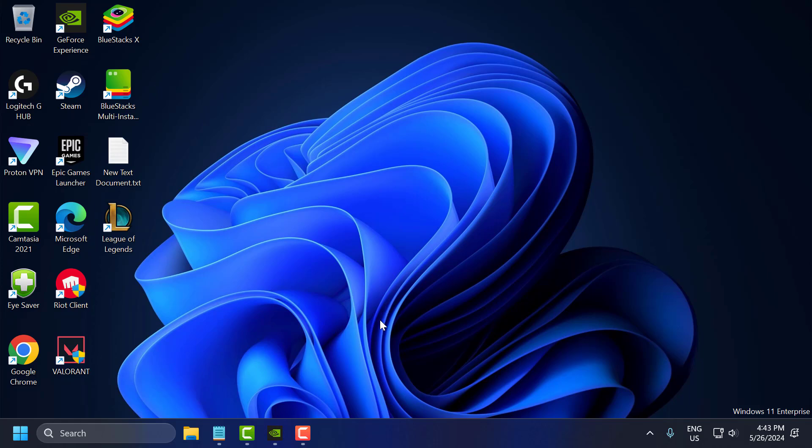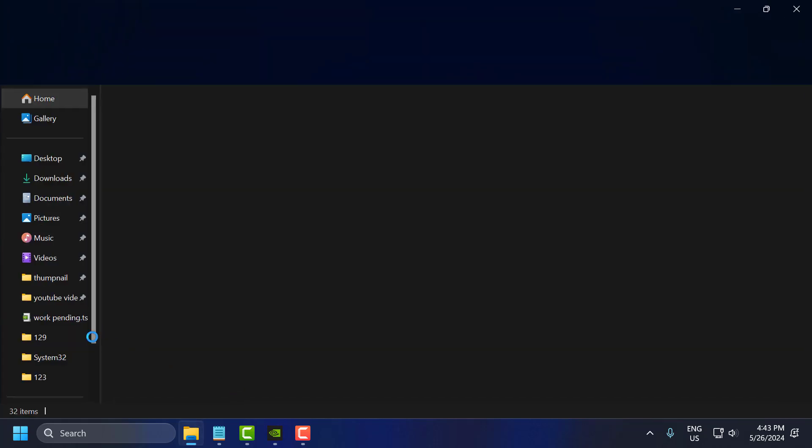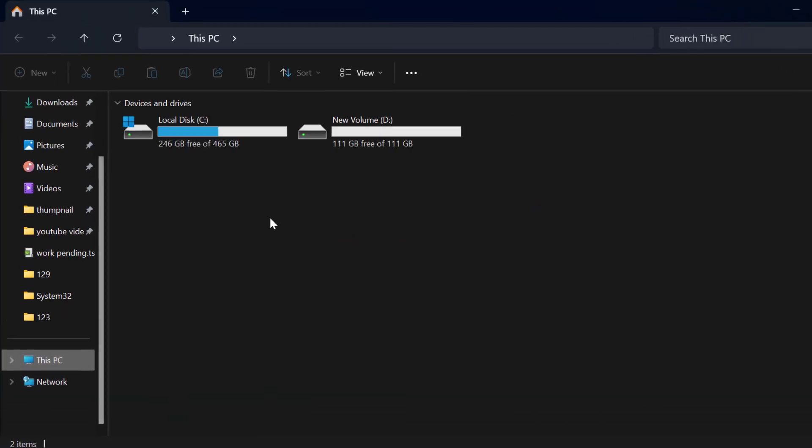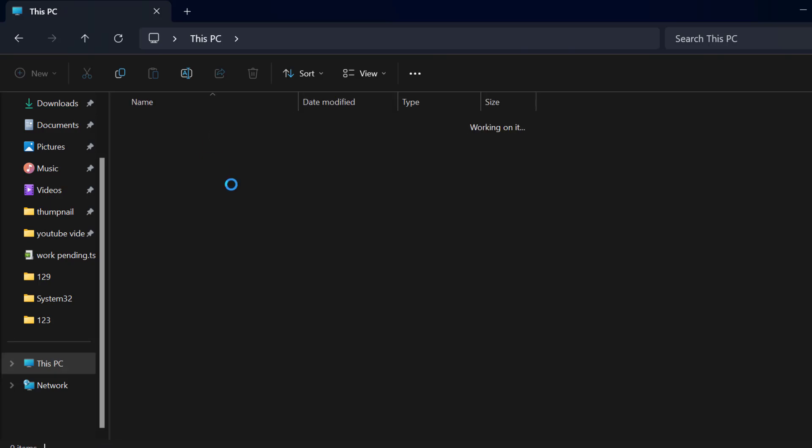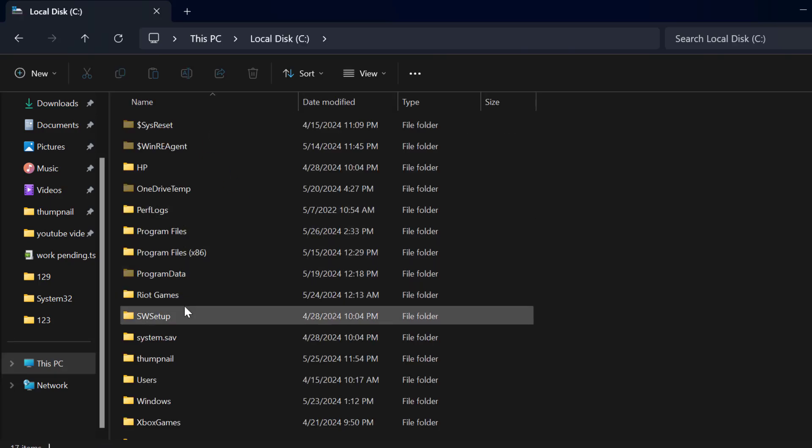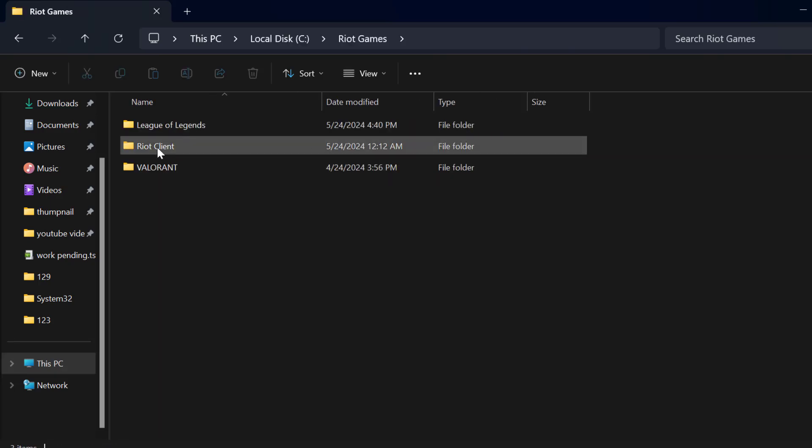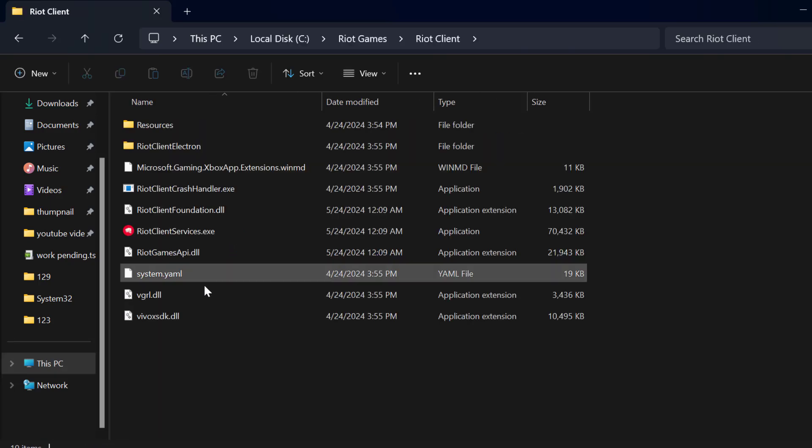The first solution is to run Riot Client and League of Legends as administrator. To do this, we just need to open up File Explorer. Go to This PC, local disk C, Riot Games, Riot Client.